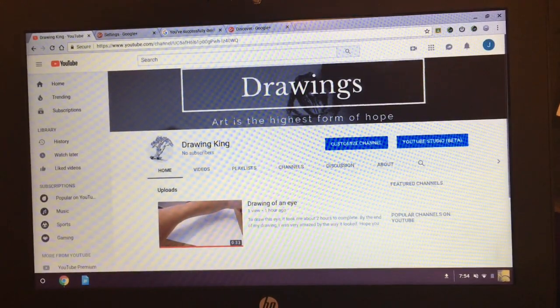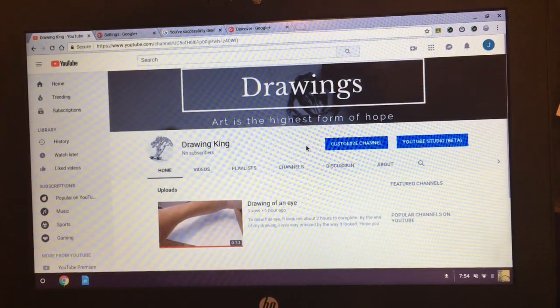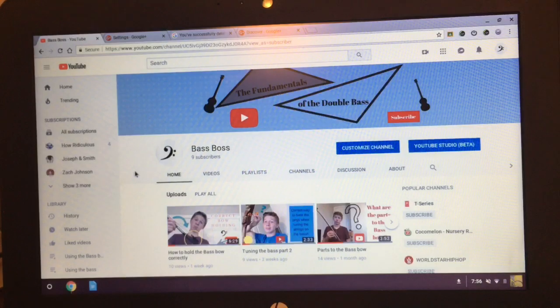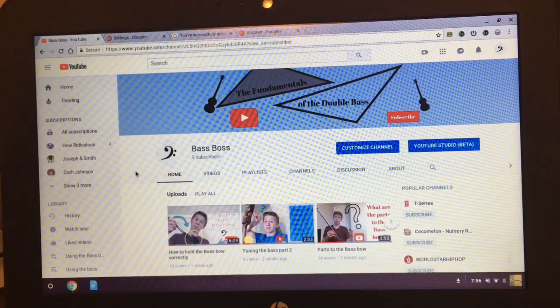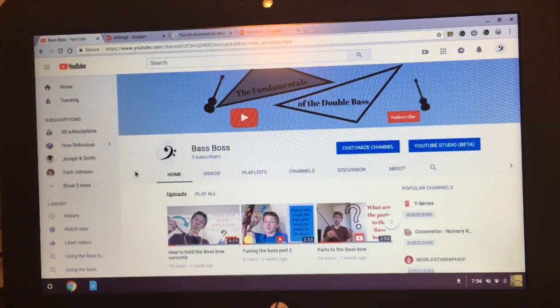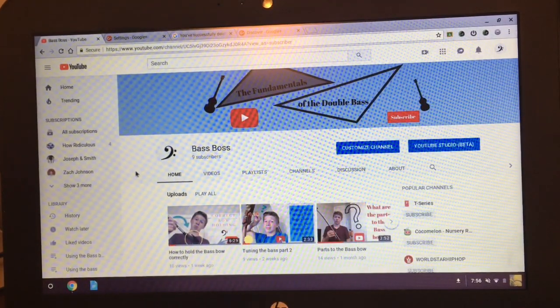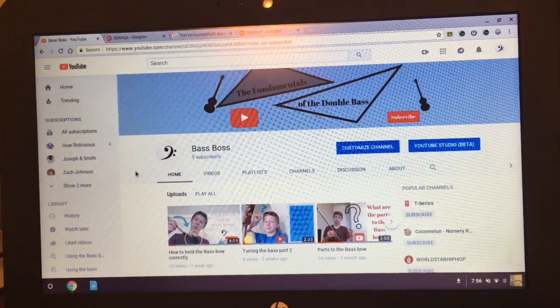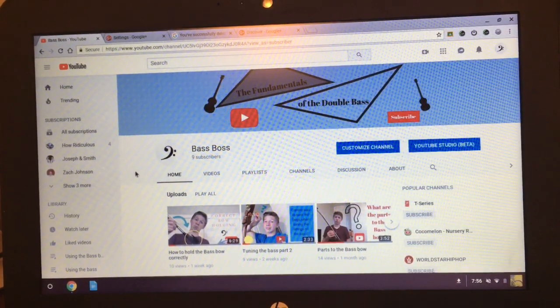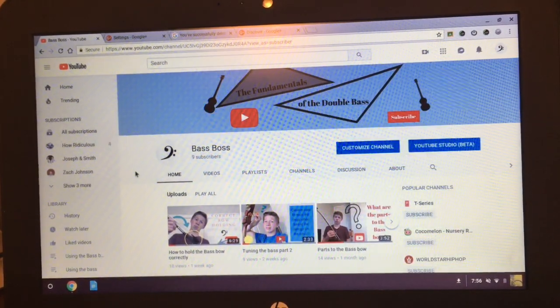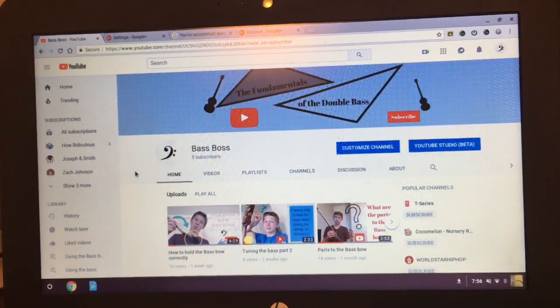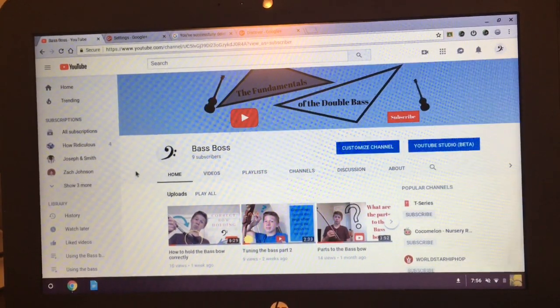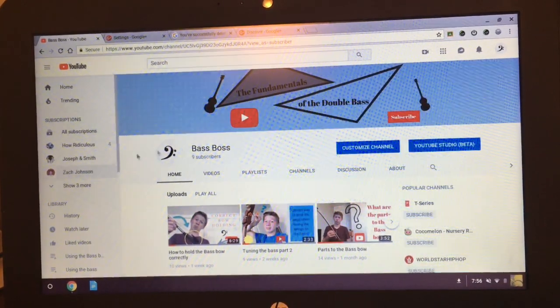So it's Drawing King, so I just changed it. So that's how you do that. So that will do it for this video. That's how you change your name when it says changed too recently.